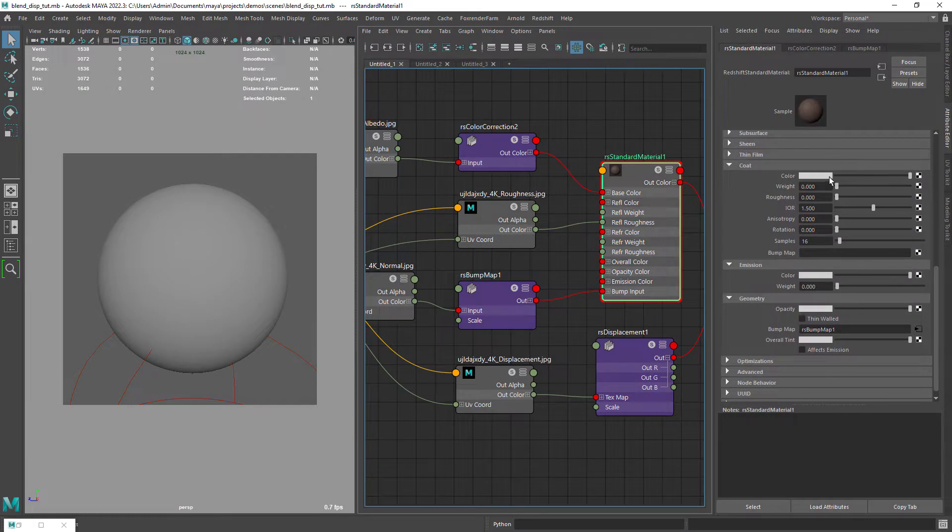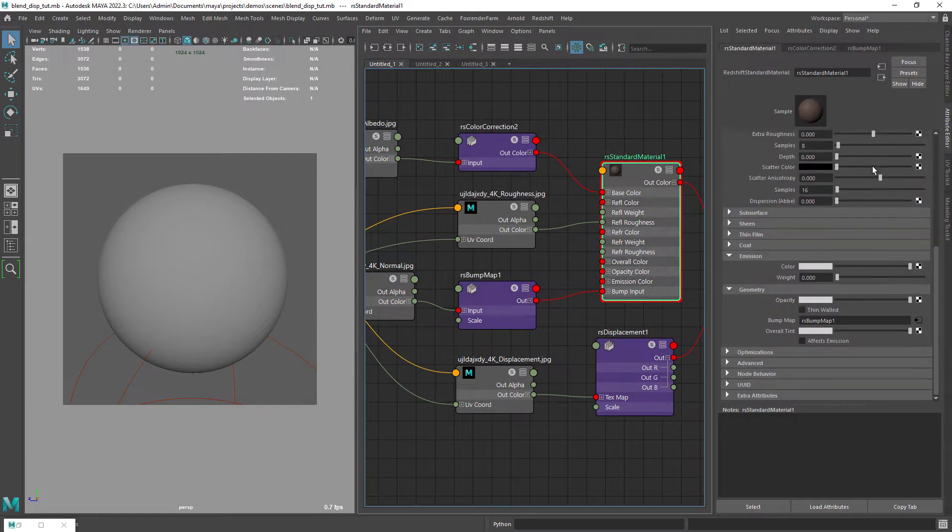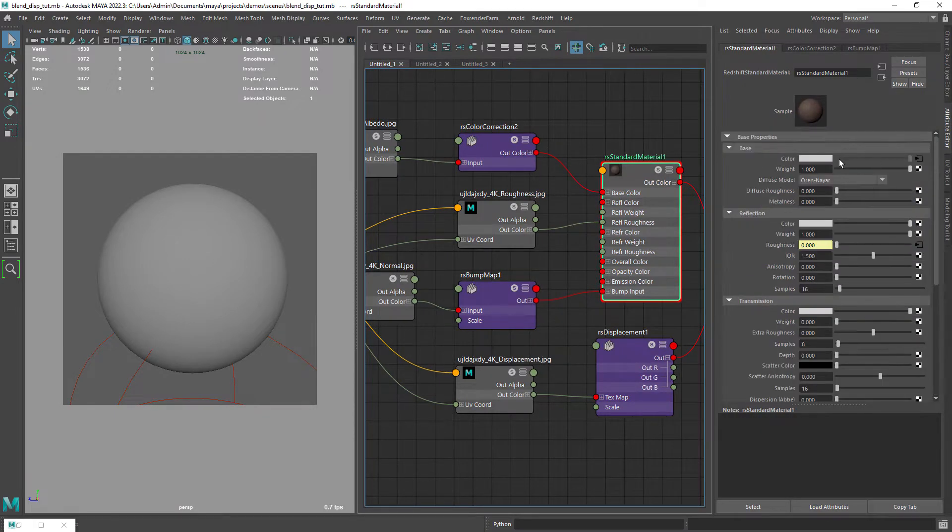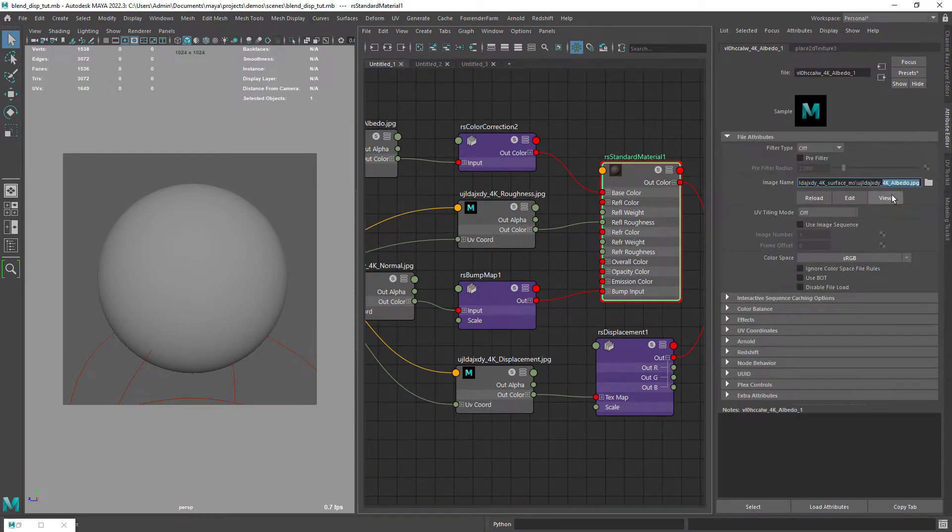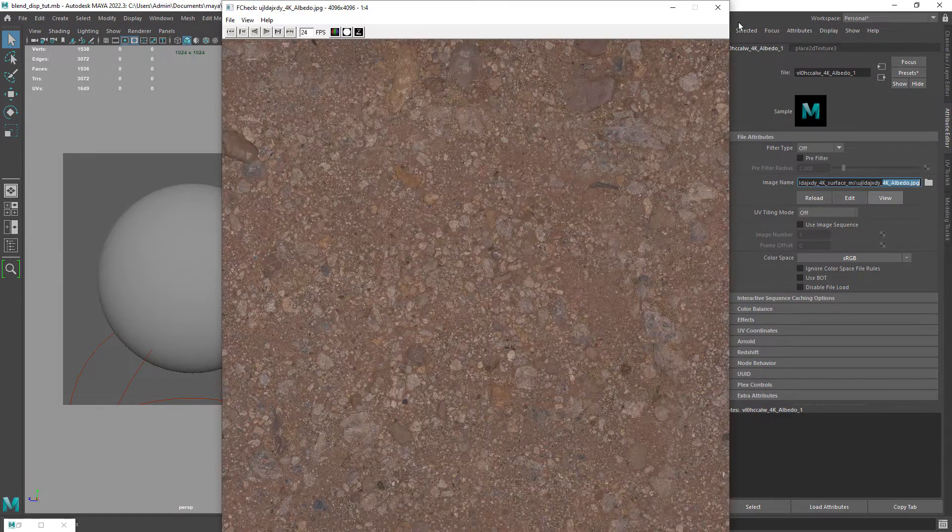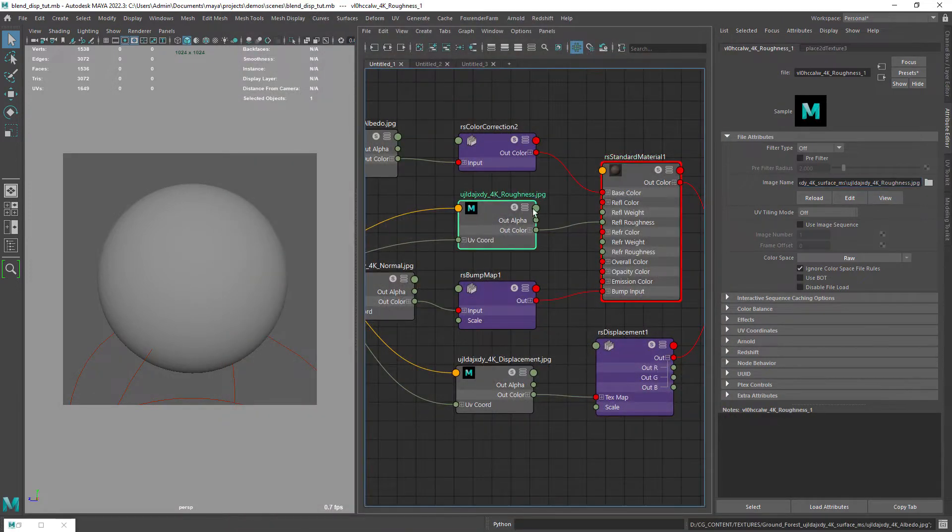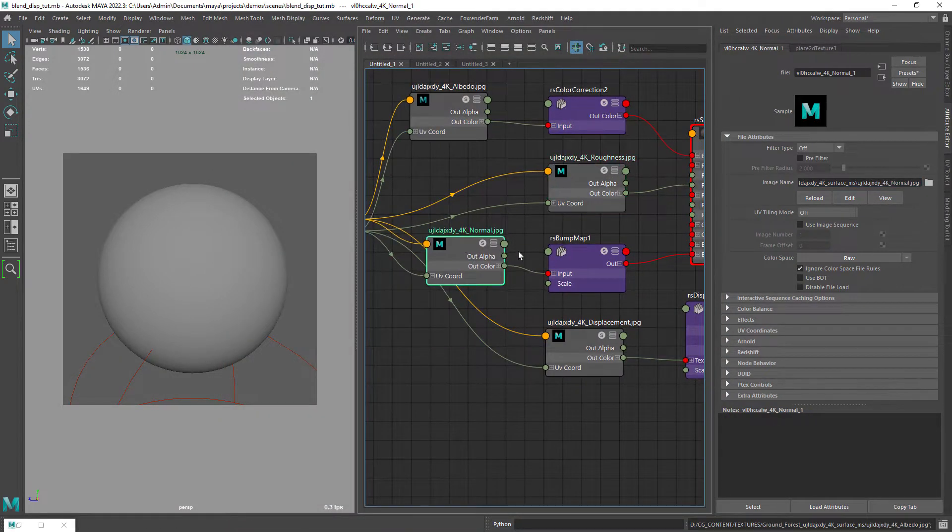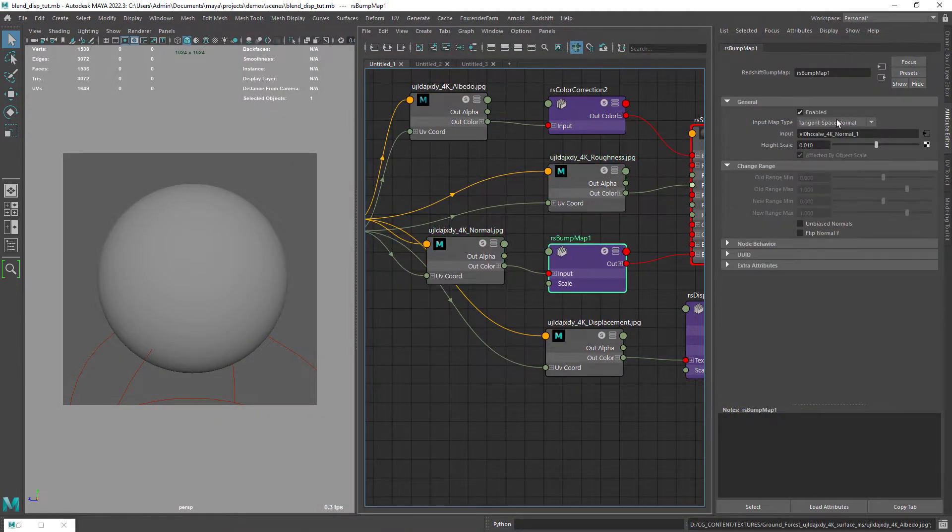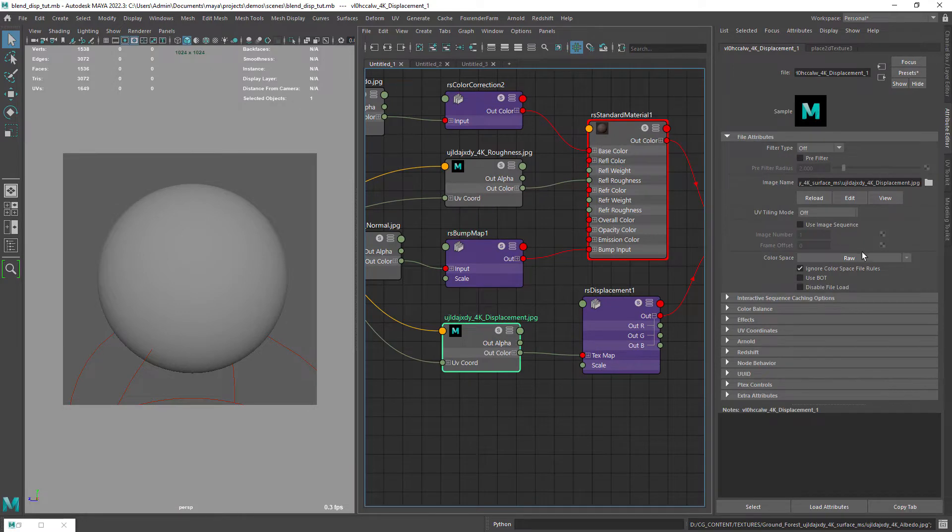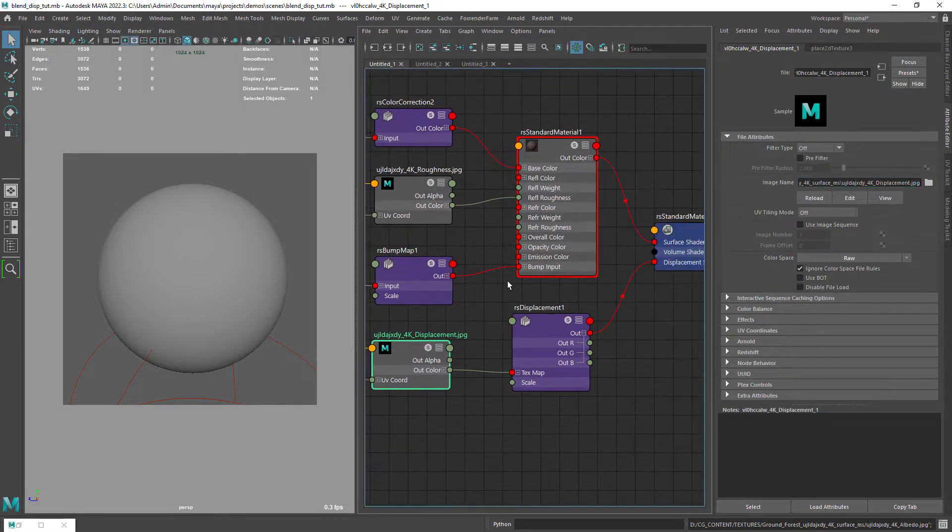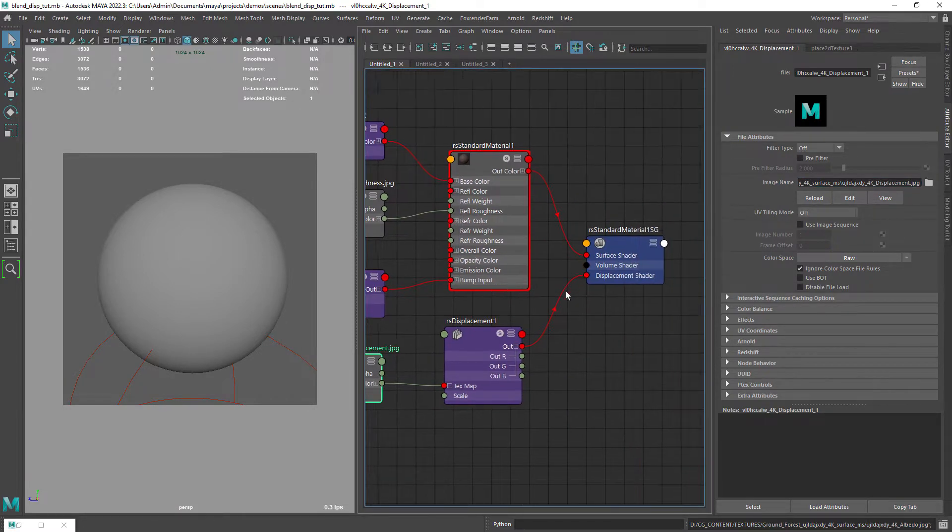Then I also have a Redshift standard shader with the default setup for Megascans or PBR material, with the albedo, roughness, normal and finally the displacement texture set to raw even though it's a JPEG file.